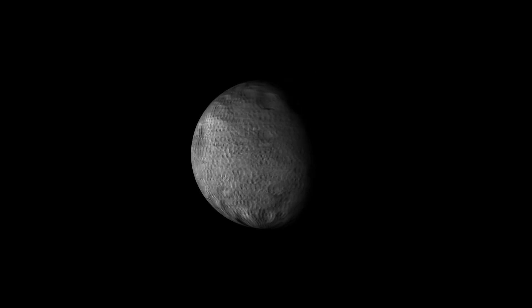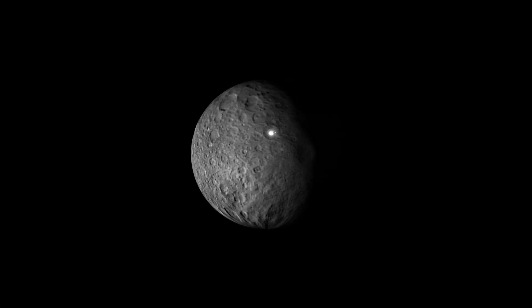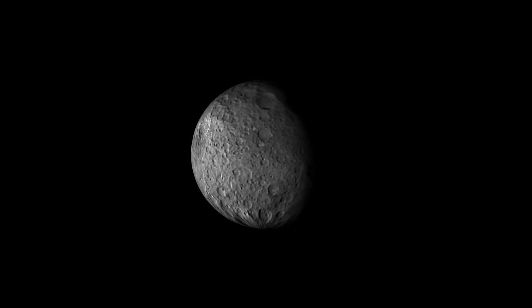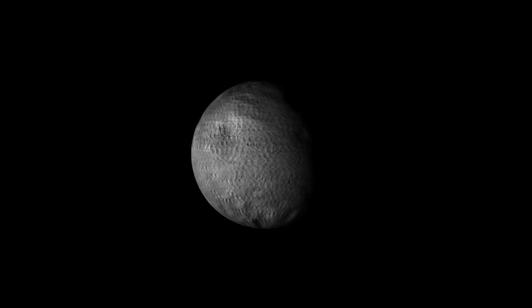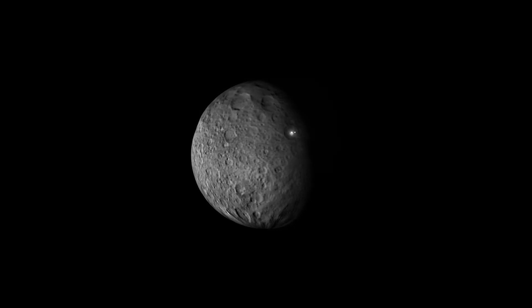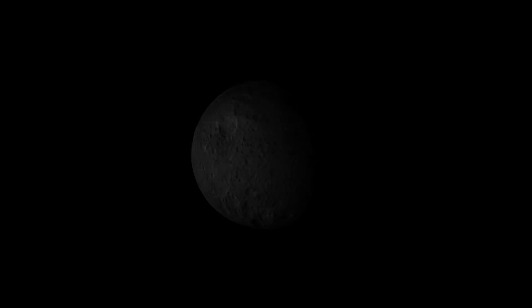Surprise, surprise! Did you notice that the reflectors continue to reflect light back at us well into the dark side of Ceres? Let's get into the mechanics of why this may be the case.